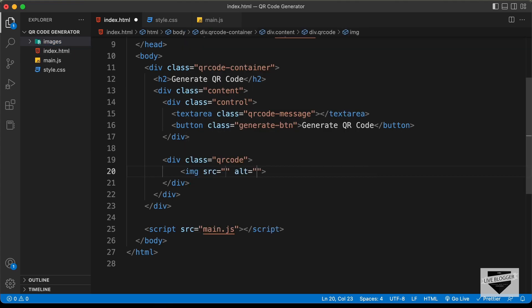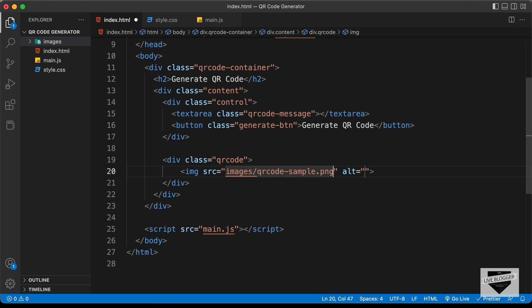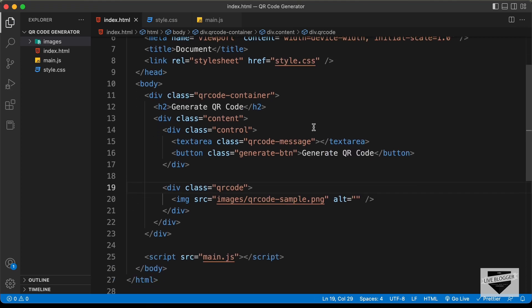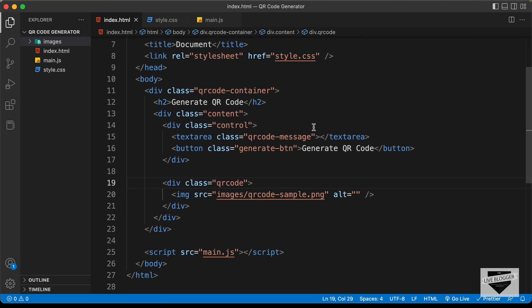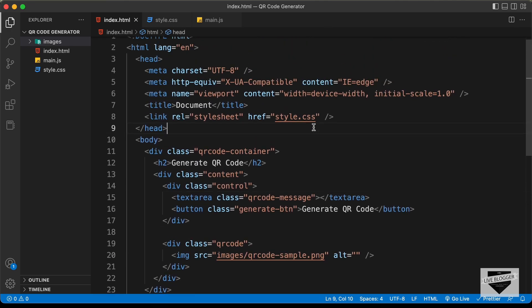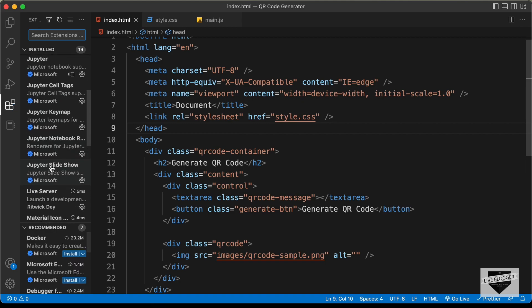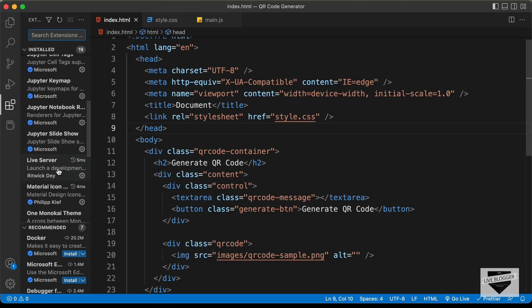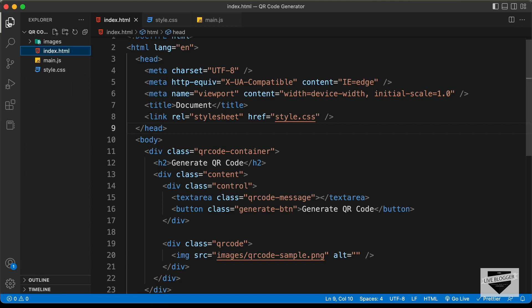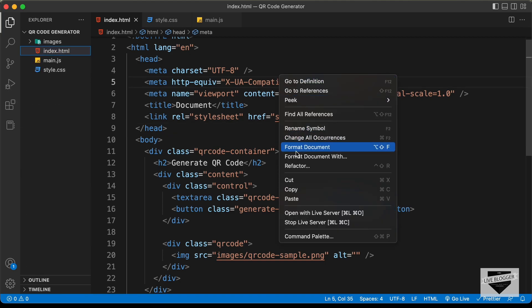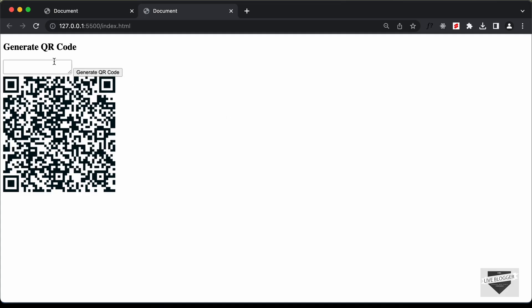I'll add an img tag with the src set to images/QR code sample as a placeholder. Now let's open this in the browser using the Live Server extension — right-click the HTML file and click Open with Live Server. Here we can see the design displayed in the browser.